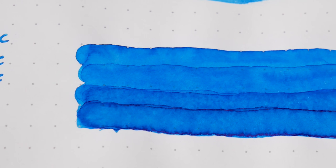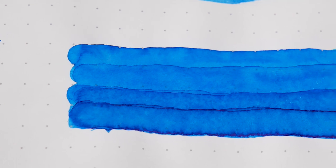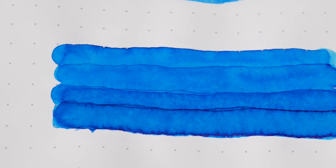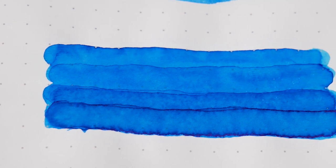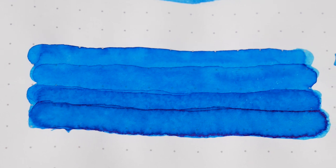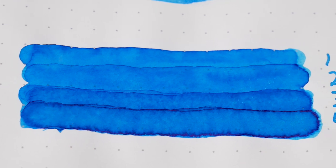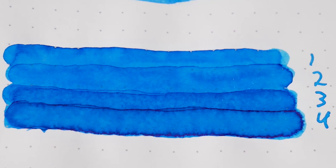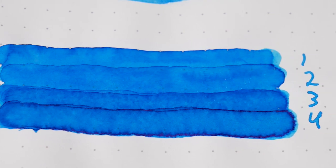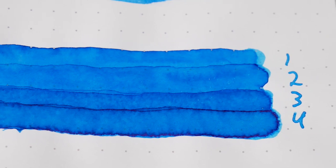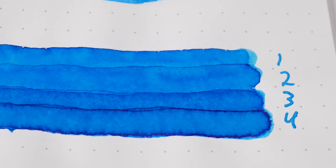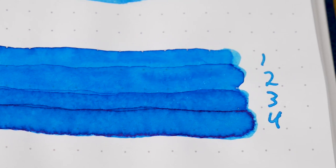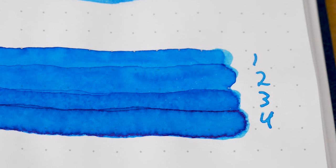And looking over here at the dry swab that we did, by pass three, we are fully saturated once again. So, this is a very wet ink, but it also has that nice little quirk of drying super fast like other 4001 inks.